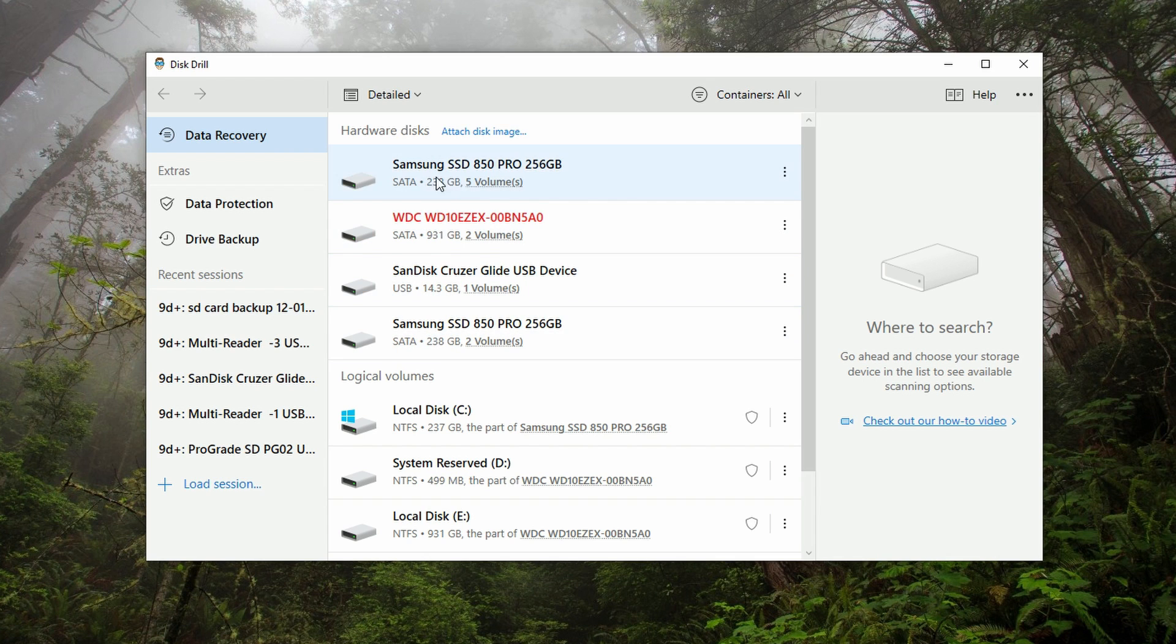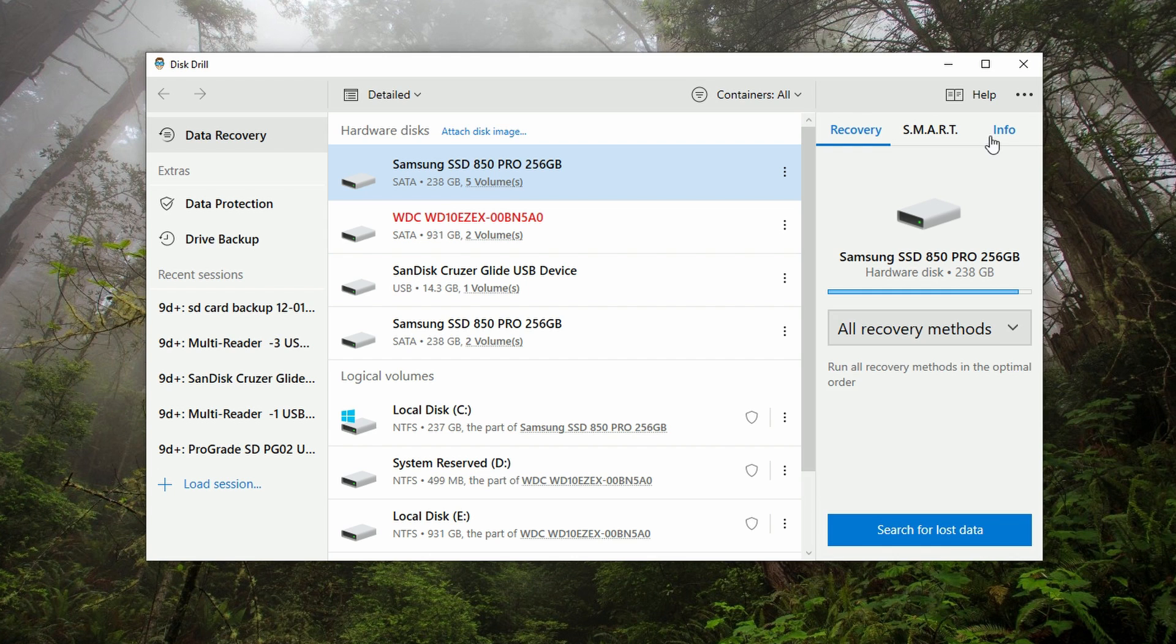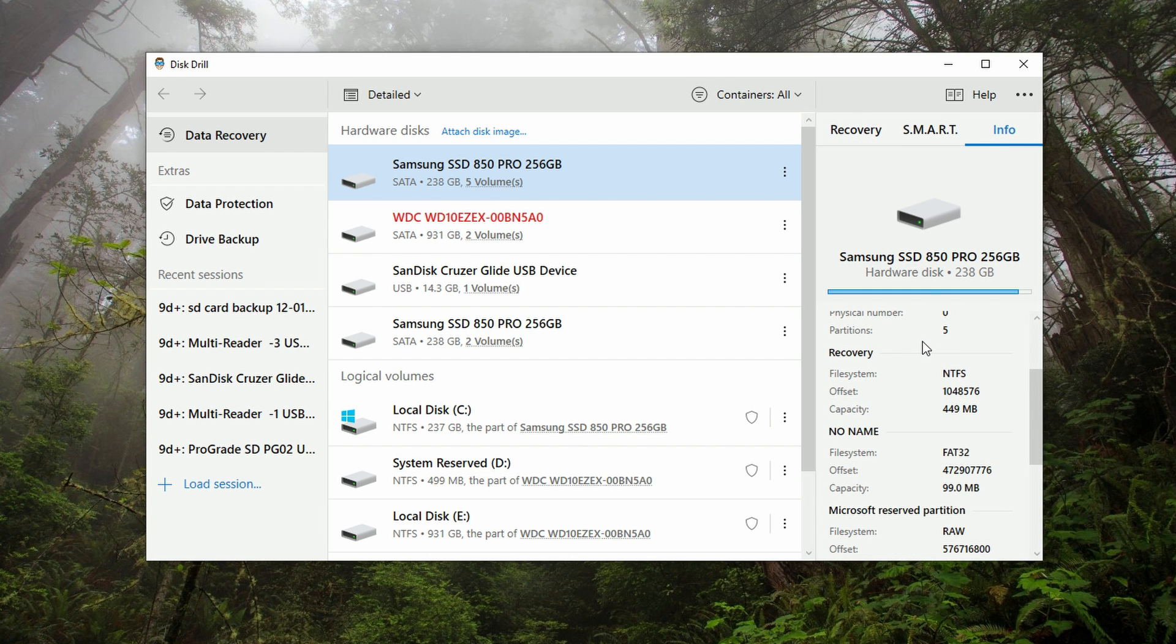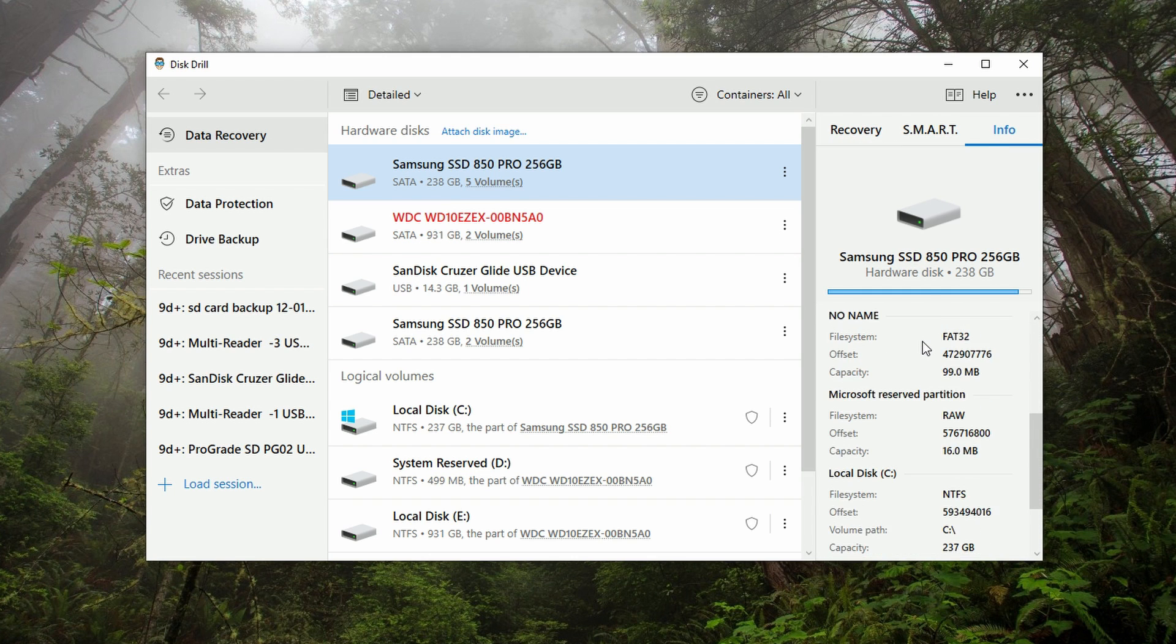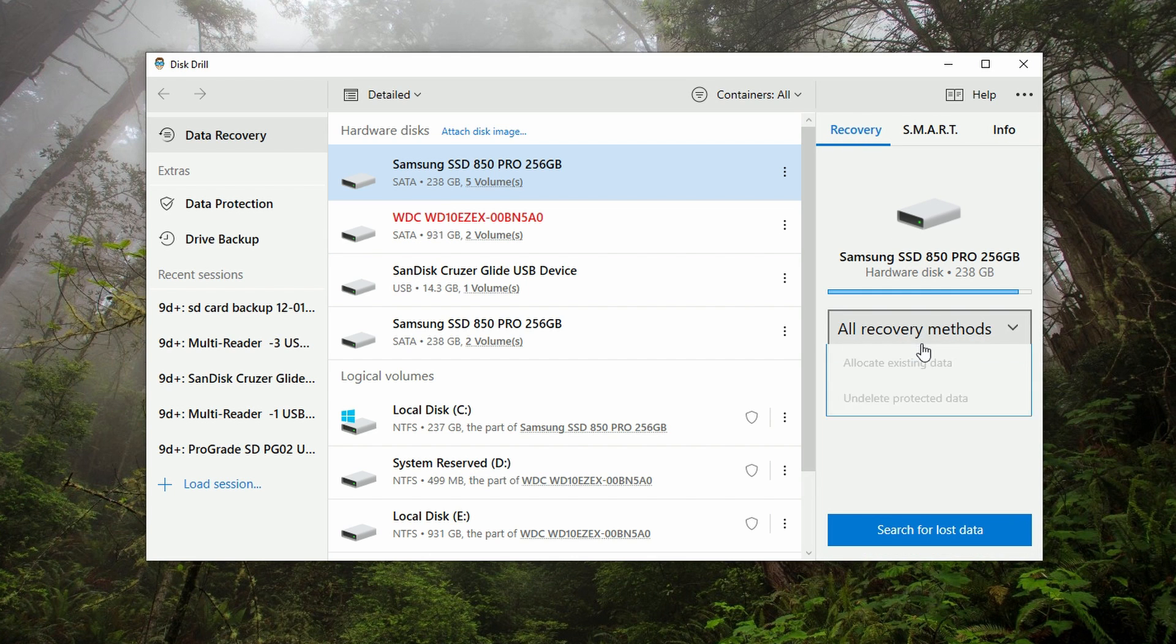If you go ahead and actually select a drive, to the right it'll give you all of the info and different metadata about the drive, as well as the ability to choose your recovery method and start the scan. That's the overview of the data recovery tab. Now it's time to actually scan the drive so that we can start recovering our data.